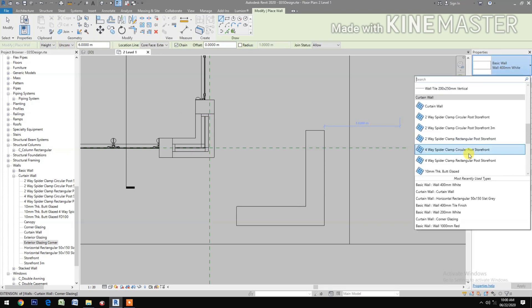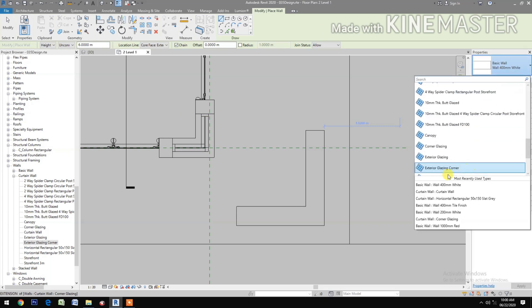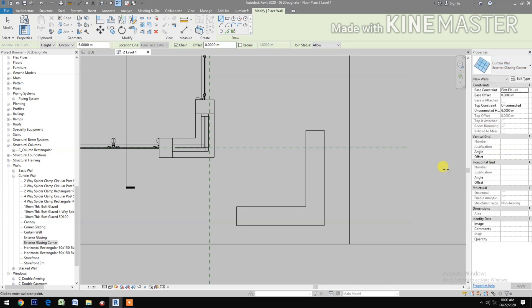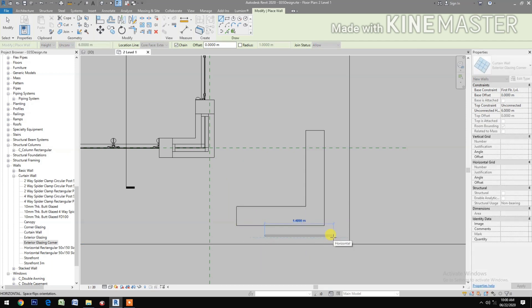Now select Exterior Glazing Corner and draw it connected to the wall. Create a 6-meter glazing wall drawn outside the base wall to form a corner glazing wall.